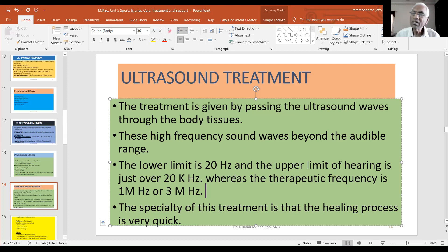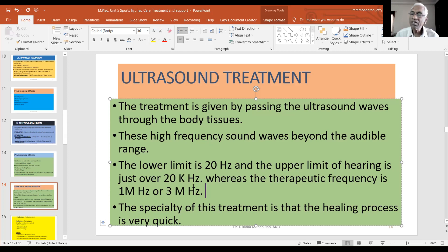Ultrasound treatment uses frequencies of 1 megahertz or 3 megahertz. At 1 megahertz, that is a high frequency, while 3 megahertz is also used. One megahertz equals 10 lakhs hertz — that is one million hertz, which is 1,000 kilohertz.